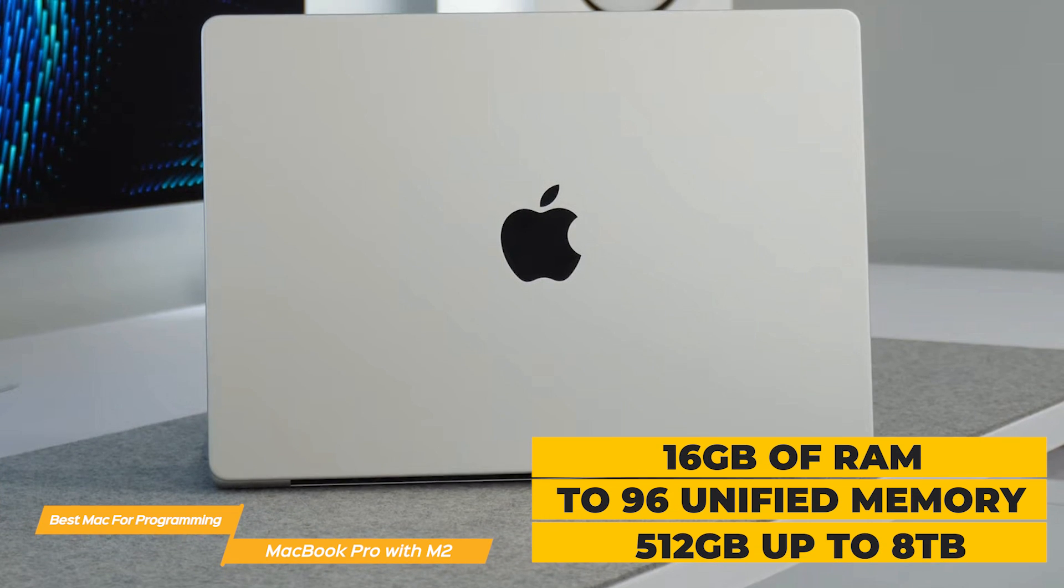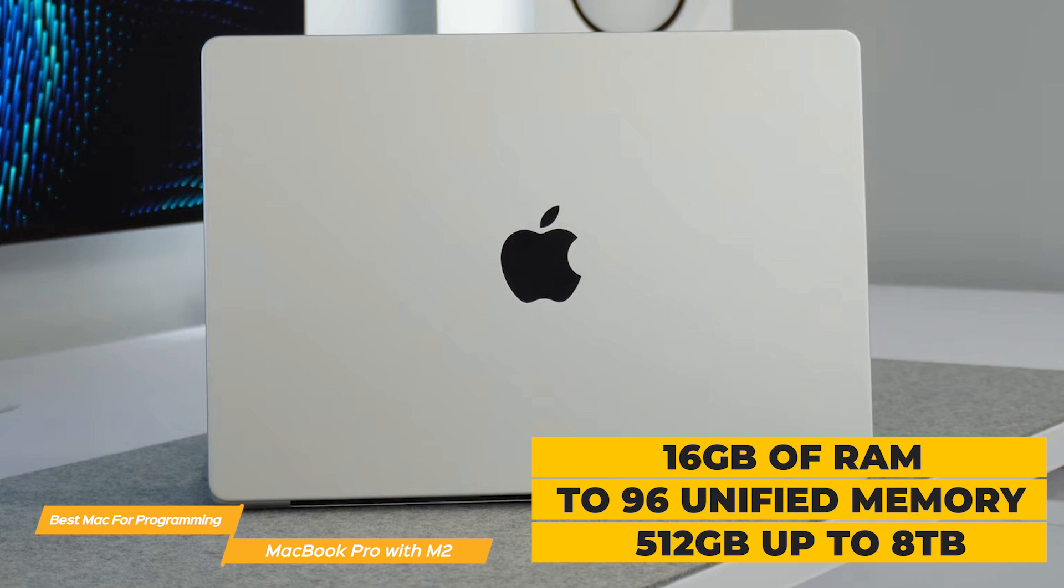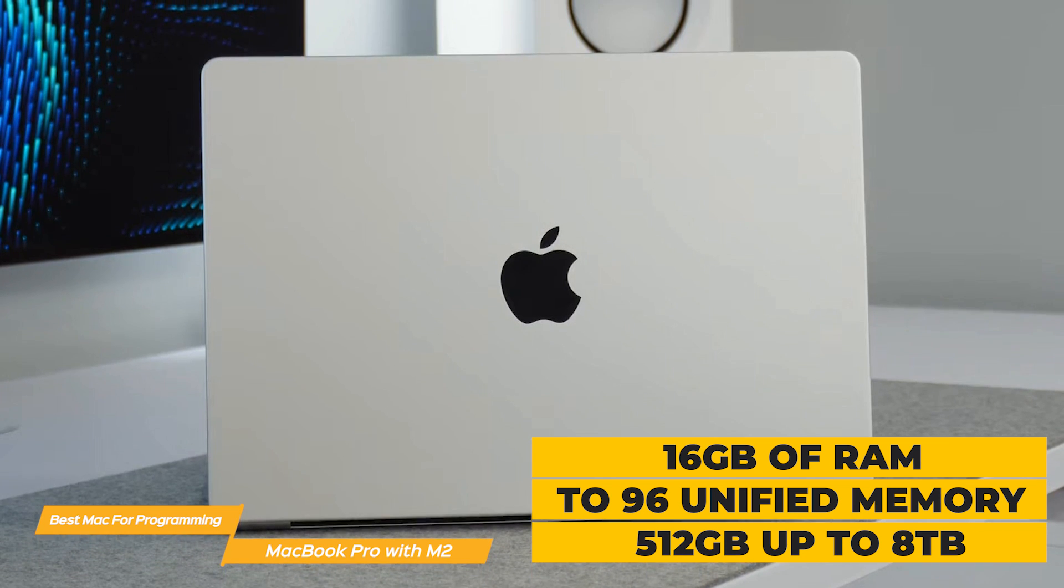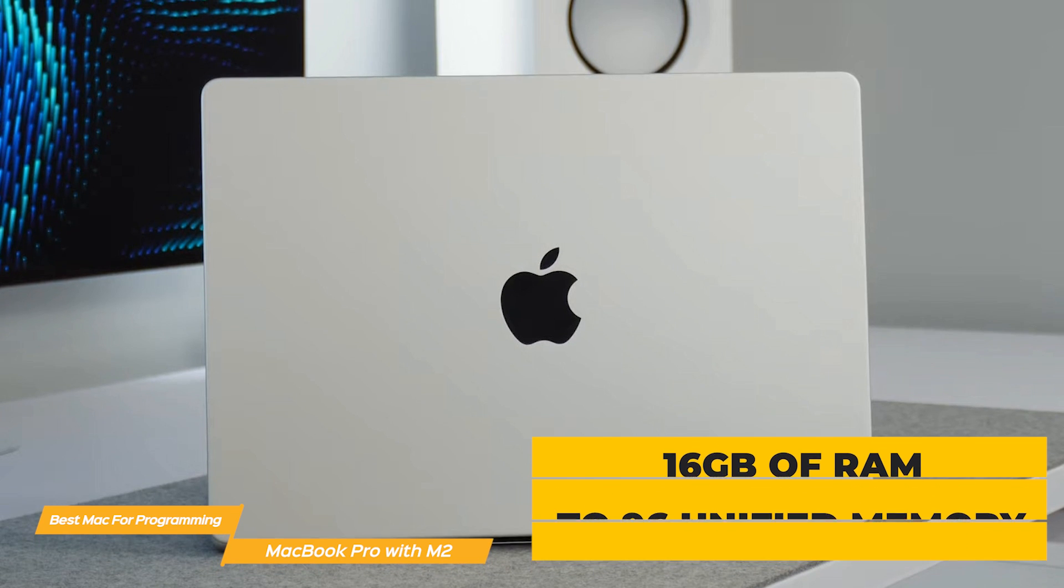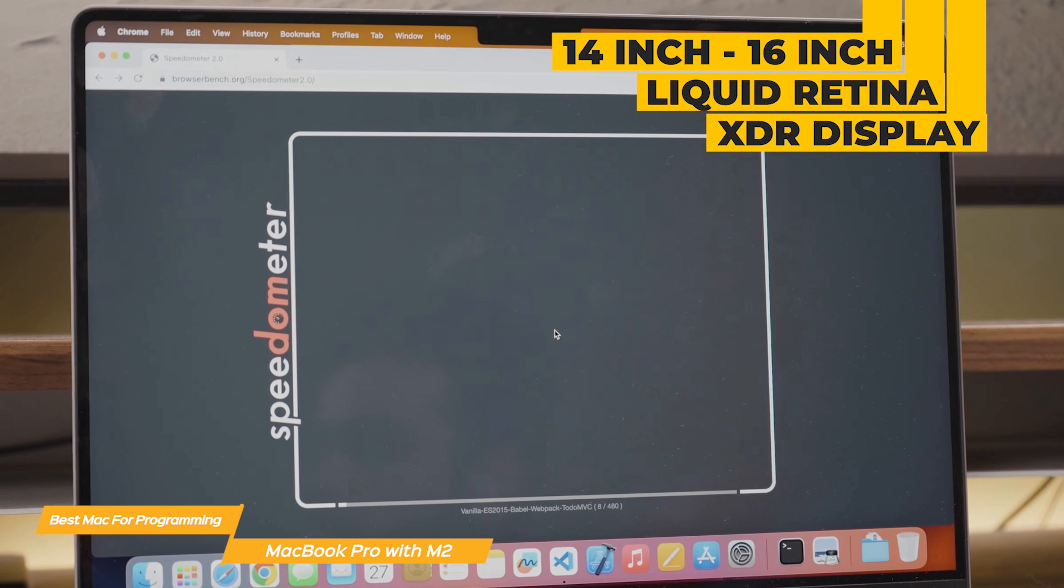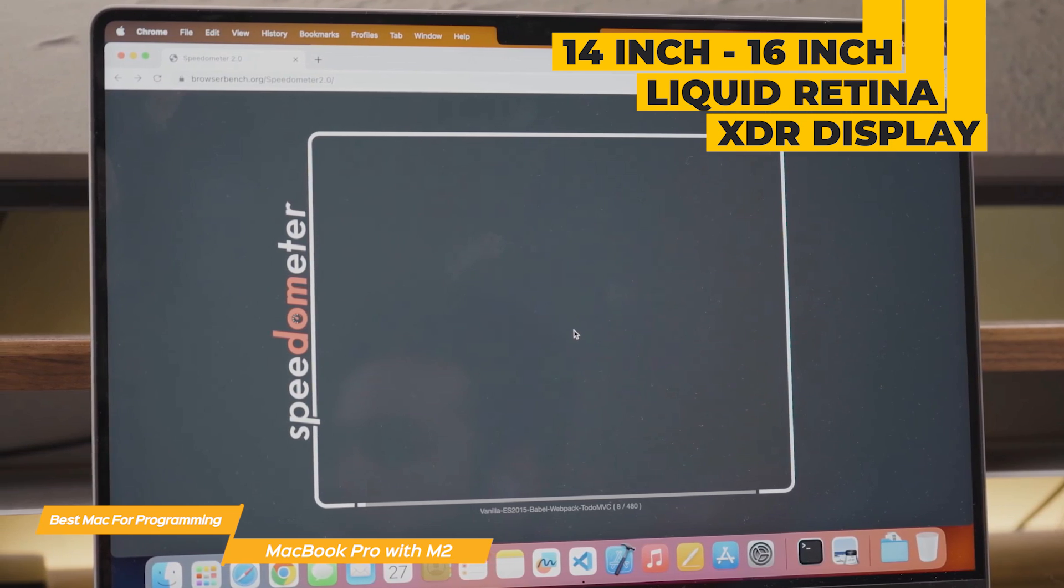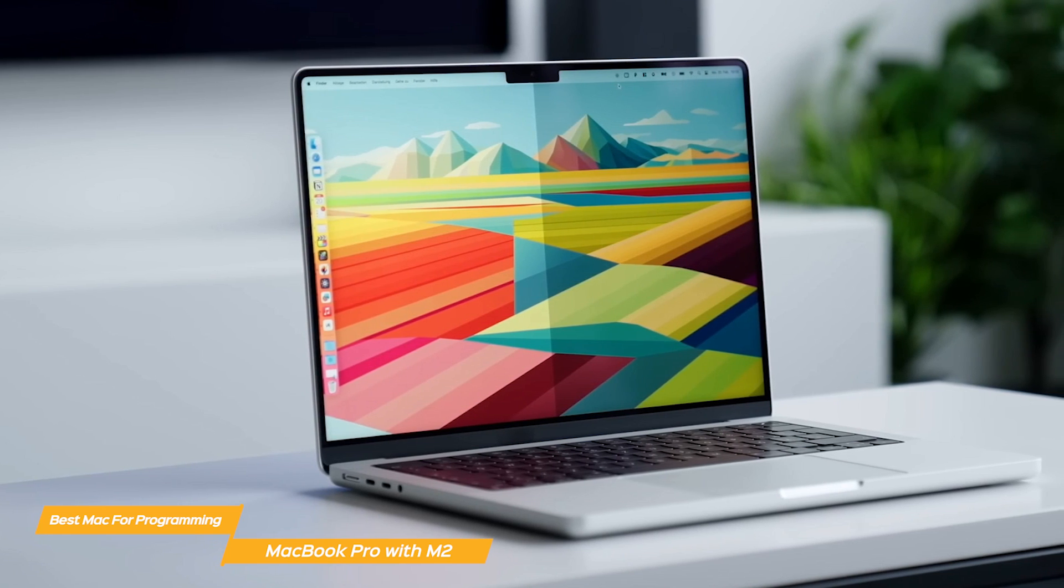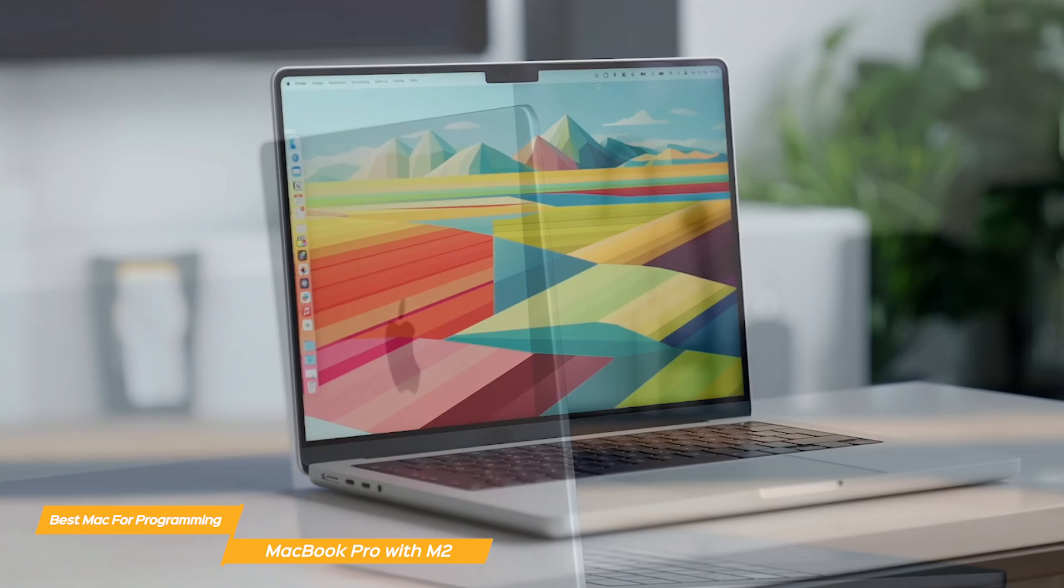It has from 16GB of RAM to 96 unified memory, and from 512GB to up to 8TB storage, so this laptop can handle even the most demanding programming tasks. The Pro also comes with a 14-inch or 16-inch Liquid Retina XDR display, which features extreme dynamic range. Over 1,000 nits of brightness for stunning HDR content with amazing color accuracy and detail.